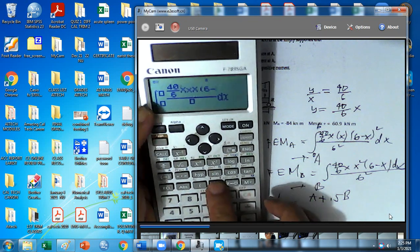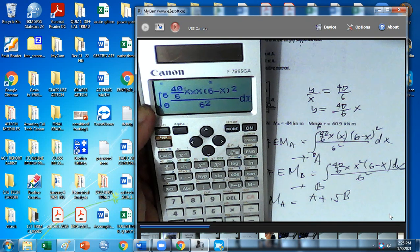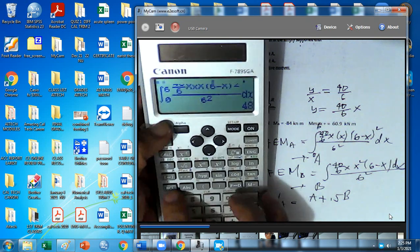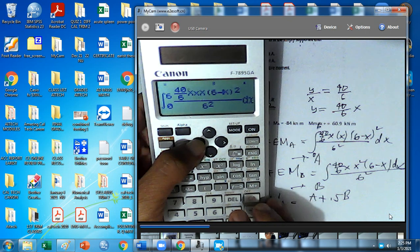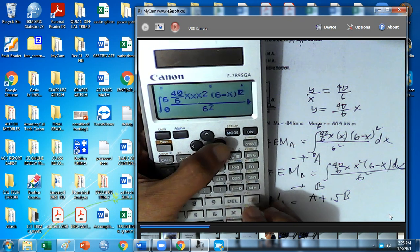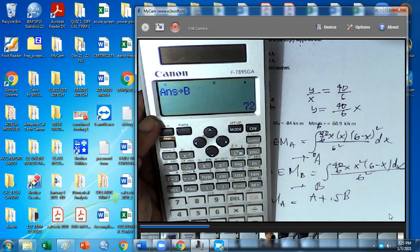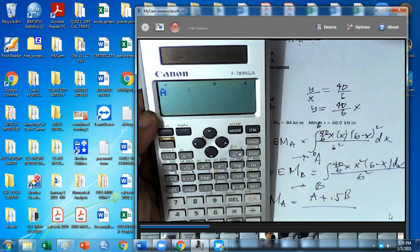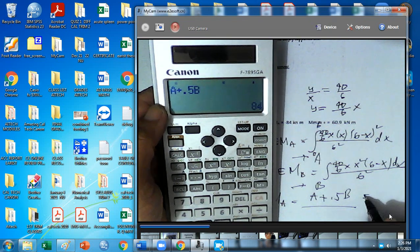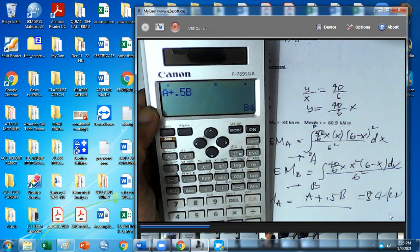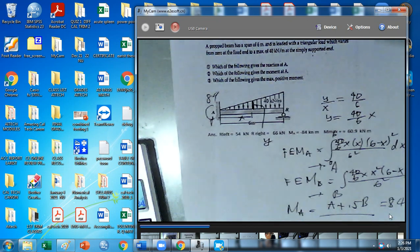The integrand involves x times (6 minus x) squared over 6 squared, limit from 0 to 6. Store it to A. Then edit: replace with squared, this is squared, and this is (6 minus x). Store it to B. Then we compute: A plus 0.5B gives you 84. This is 84 kilonewton meter.